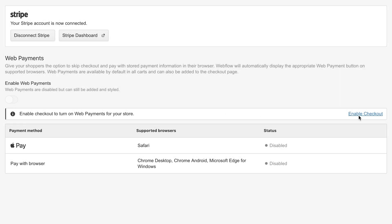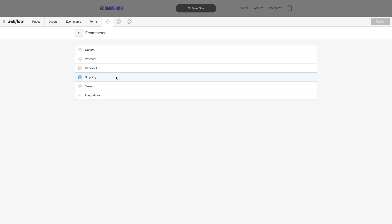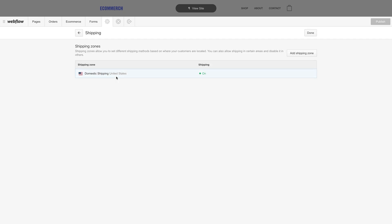What about shipping methods? Under shipping, we have all our shipping zones. This includes domestic shipping, but we can get a lot more specific.